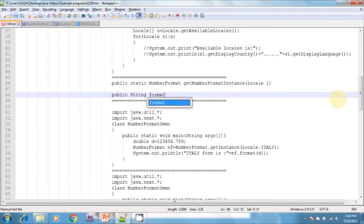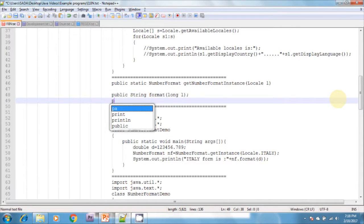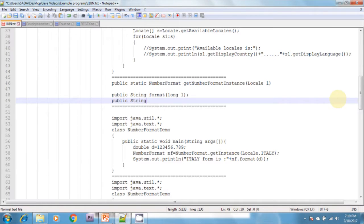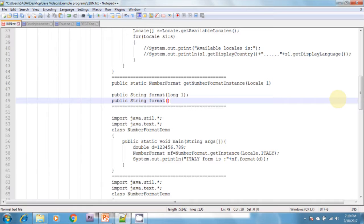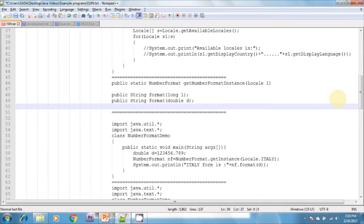The format methods are: public String format(long L) and public String format(double D) — this is an overridden method. These two methods are for formatting numbers. There is one more method used to convert numbers from Java form to locale-specific form.